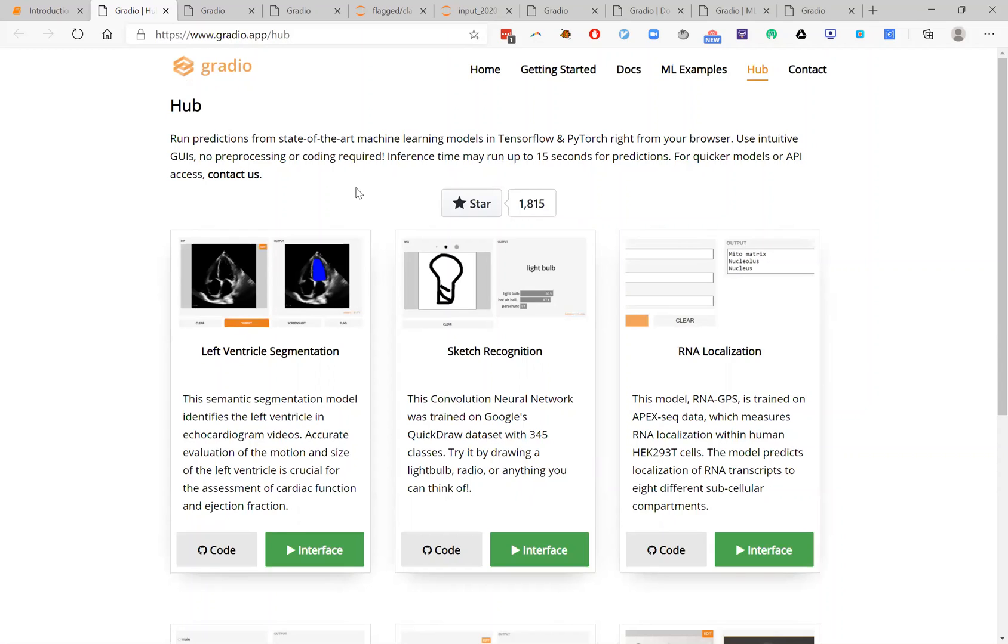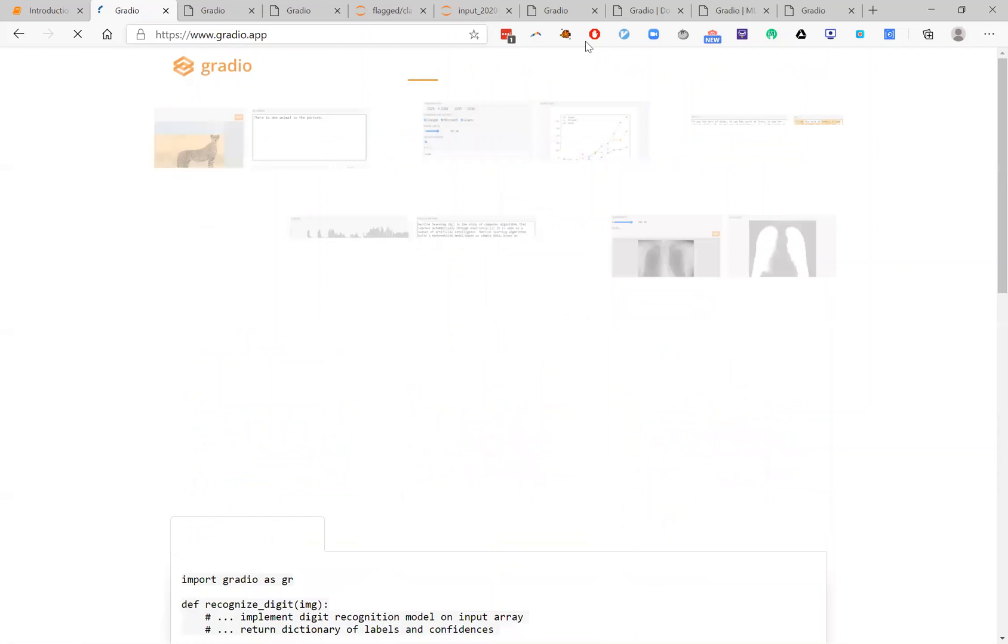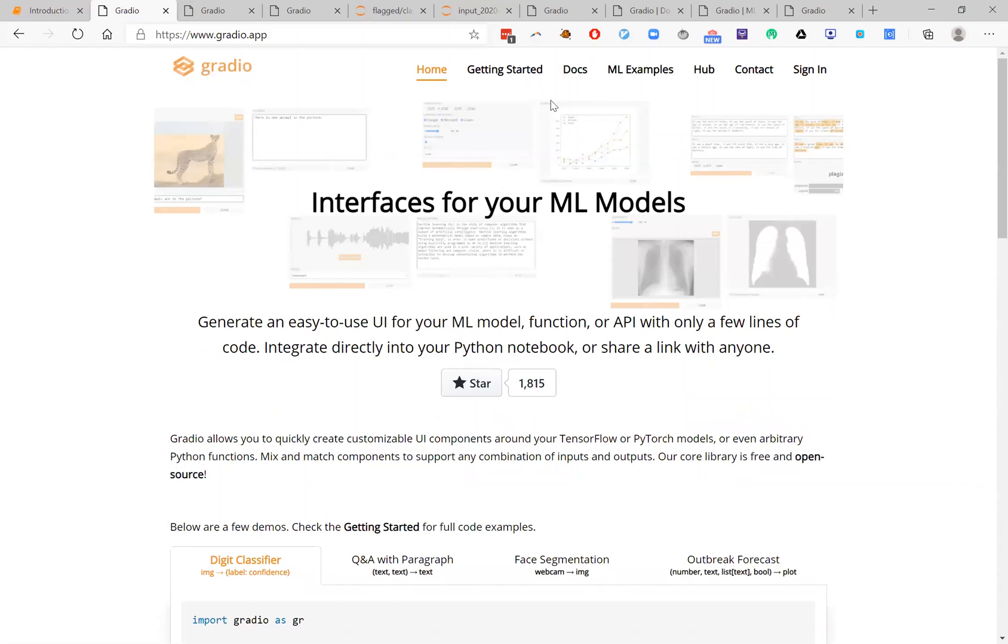So check out the website, www.gradio.app, for more information and a lot more documentation and examples. Thank you very much for listening to this tutorial.